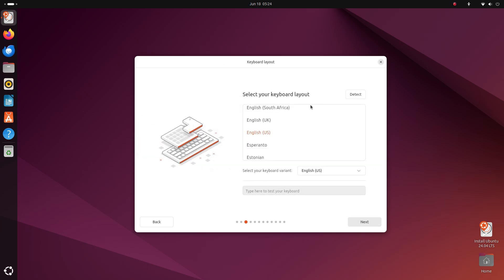Okay, here you have to select your keyboard layout. The default should be fine for everybody. But if you need other language layouts, you can select it here. I'm gonna go with English, so I'll just click on next.